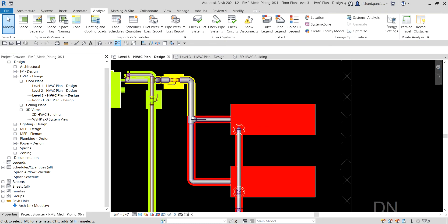Important note: errors may occur while attempting to create pipe geometry as a result of converting a layout or during sizing. The most common cause is insufficient space to create the pipe, or incorrect offset elevations. To resolve this, either relocate the system components, select a different layout solution, or manually modify the pipe. Always remember to check pipe connectivity after any modification.